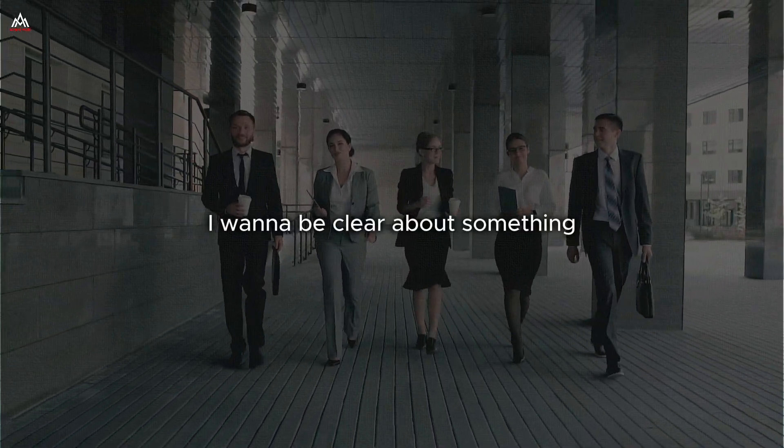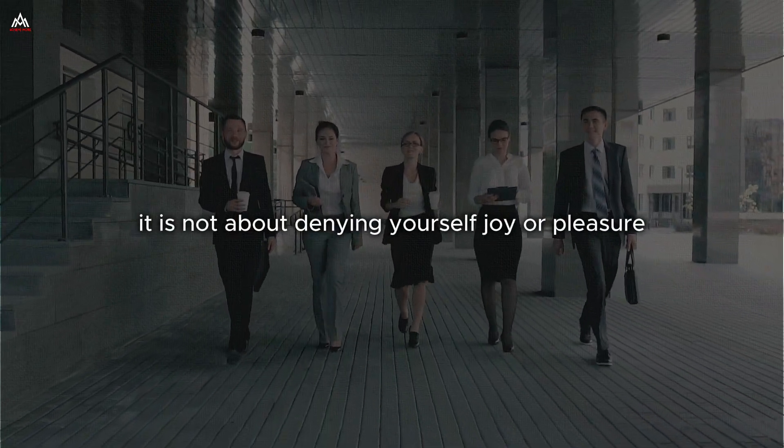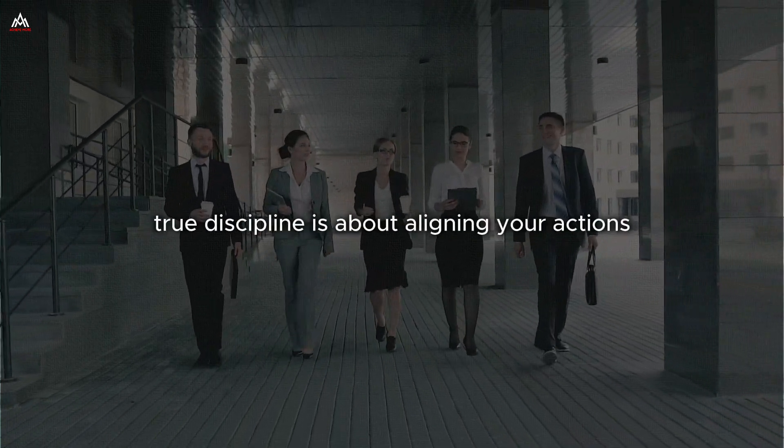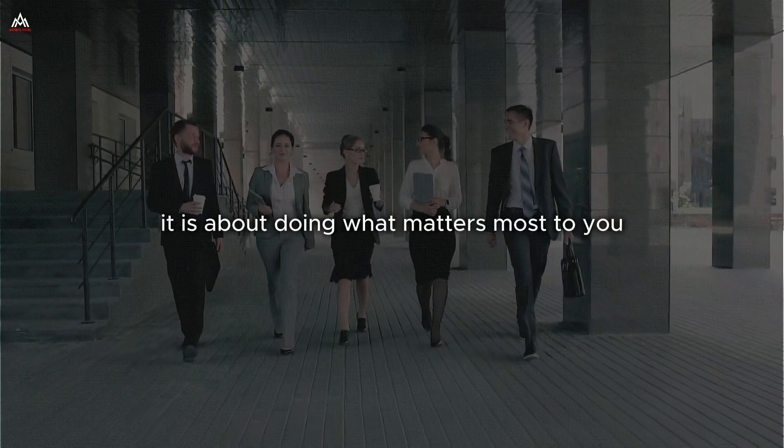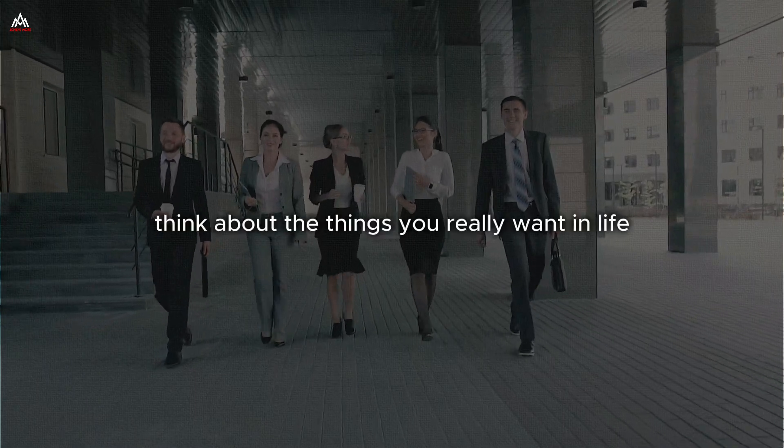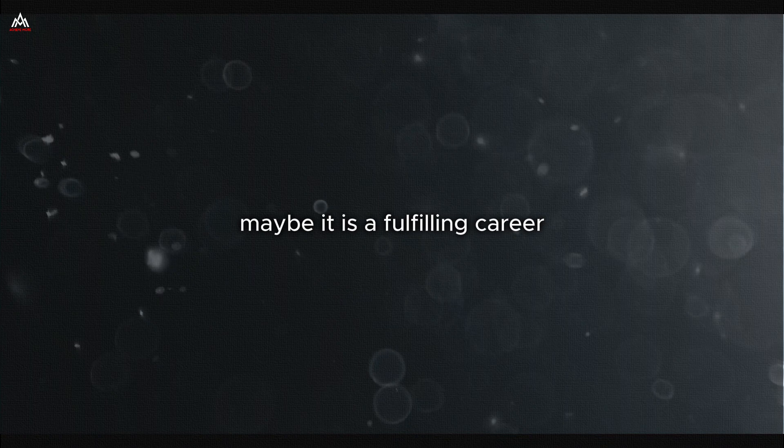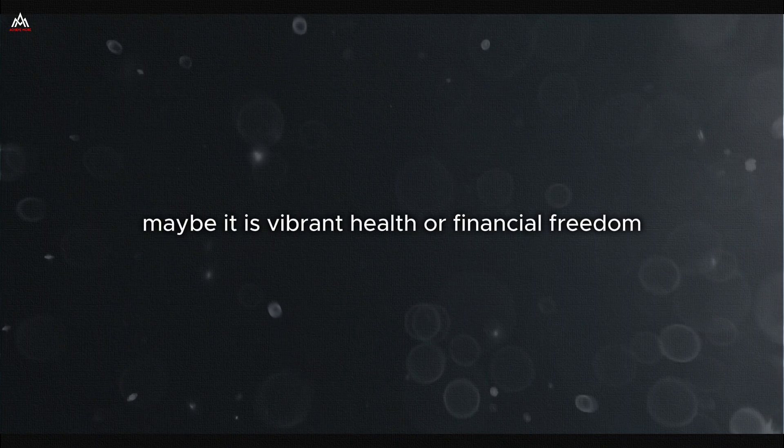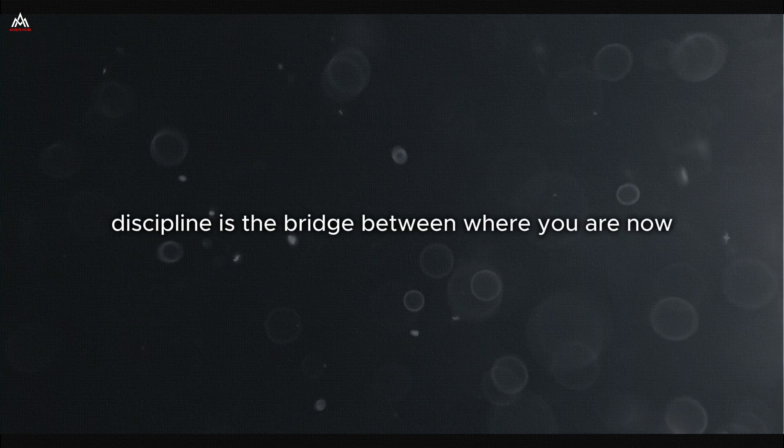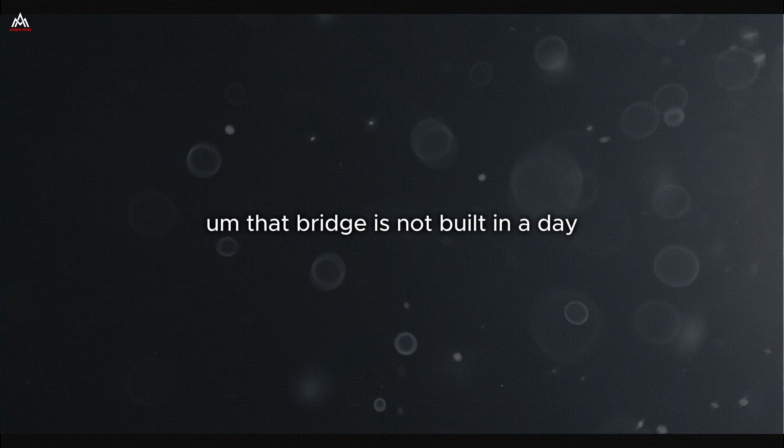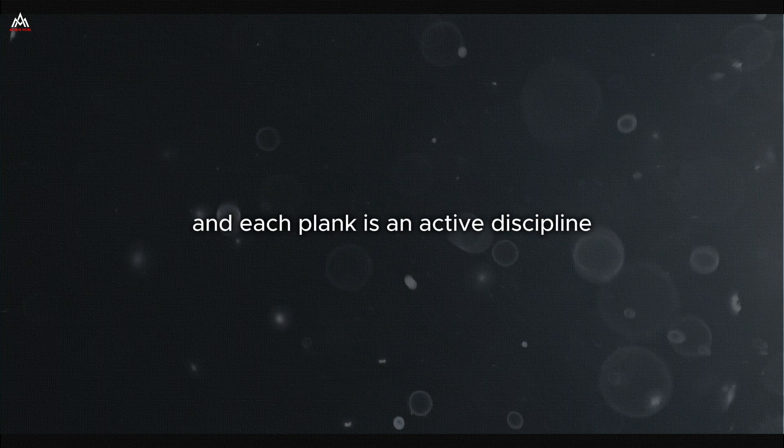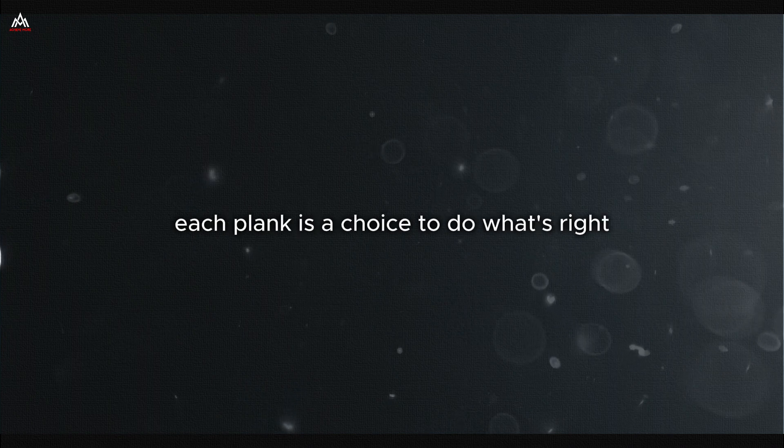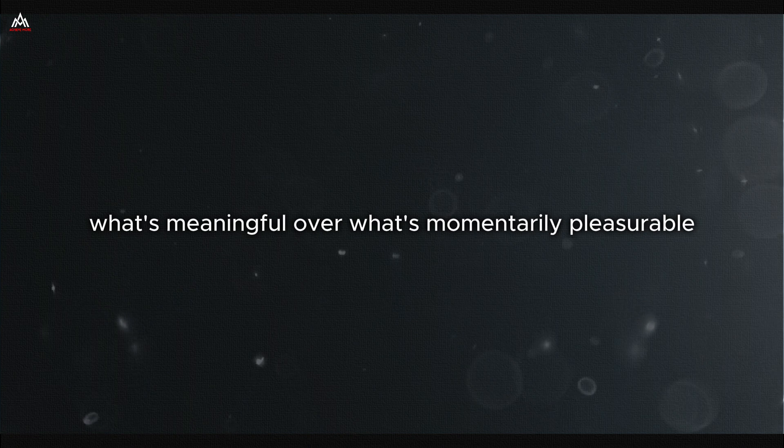I want to be clear about something. Discipline is not about being rigid or inflexible. It is not about denying yourself joy or pleasure. In fact, it is quite the opposite. True discipline is about aligning your actions with your deepest values and aspirations. It is about doing what matters most to you consistently and purposefully. Think about the things you really want in life. Maybe it is a fulfilling career. Maybe it is a loving relationship. Maybe it is vibrant health or financial freedom. Whatever it is, I can guarantee you one thing. Discipline is the bridge between where you are now and where you want to be.